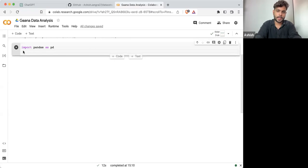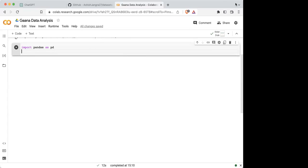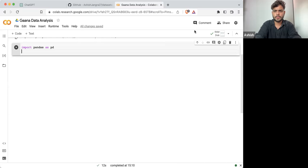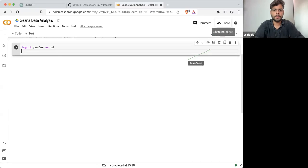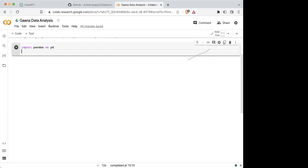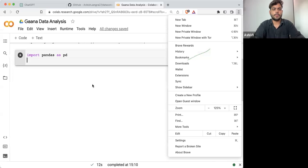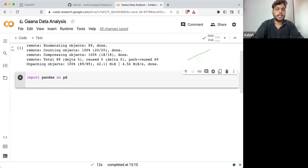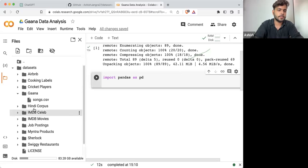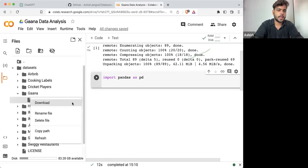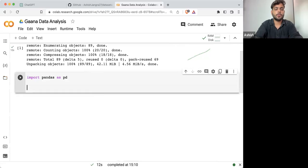We are importing pandas as PD. Let me make the font size bigger. So importing pandas as PD. Now I have already copied the path of this file. What I'm going to do is copy the path and here I'm going to read the file.